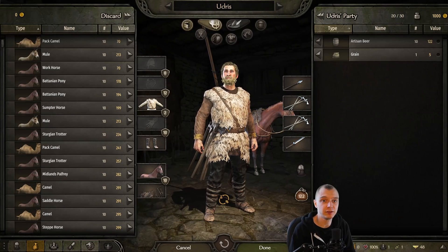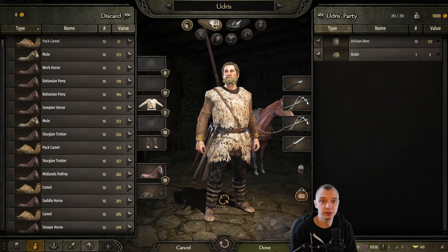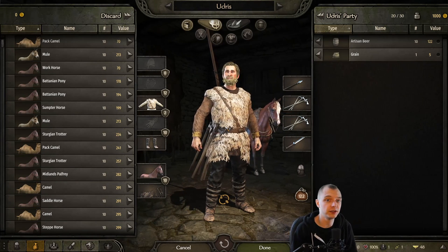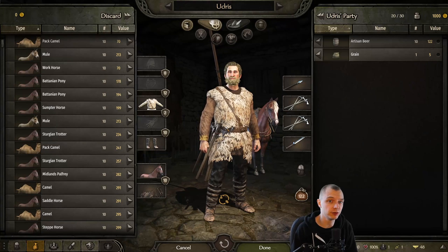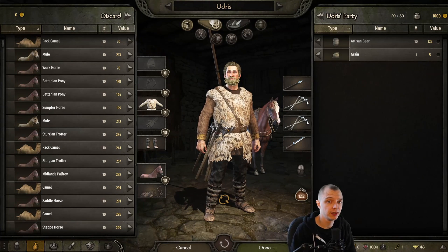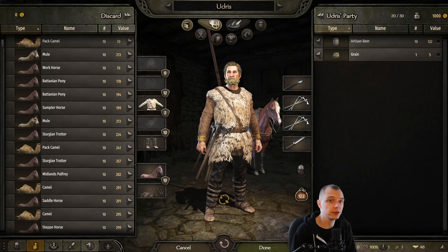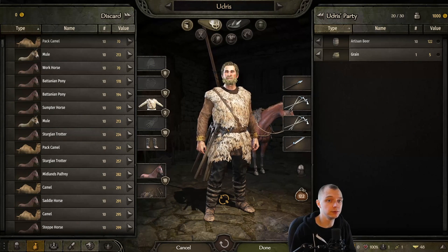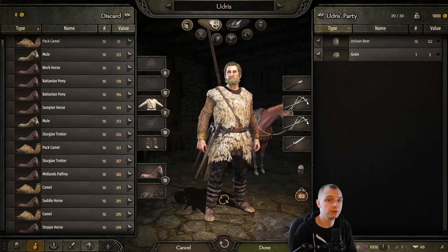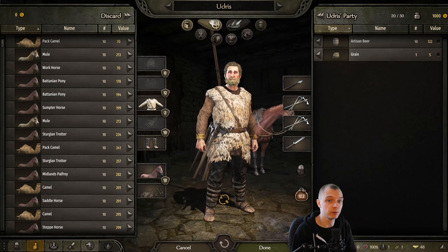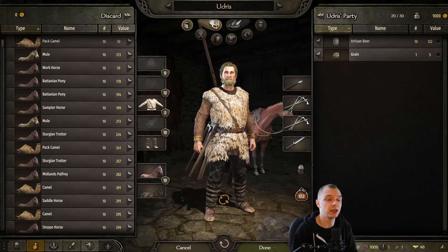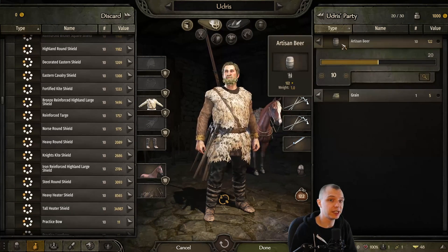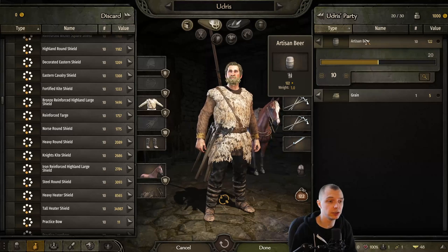Hello everyone and welcome to part 4 of the Artisan Workshop modding tutorial series. In this episode I will load a custom model into the game, into our mod, and try to make the Artisan Beer item use that custom model.